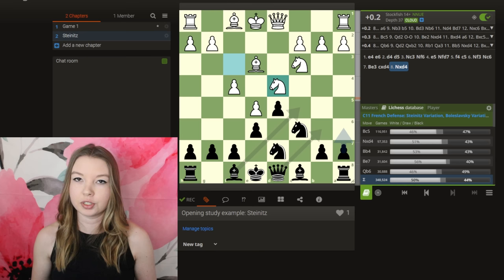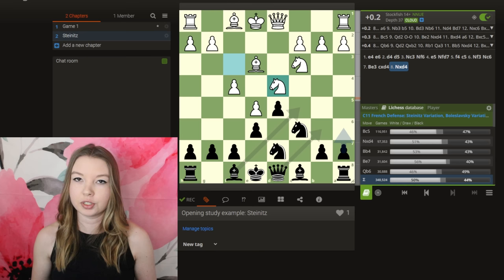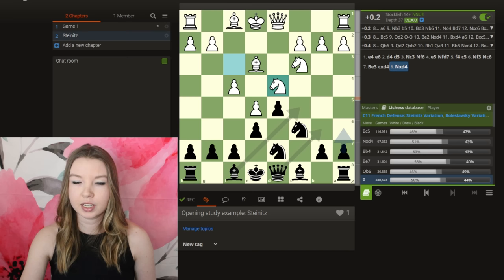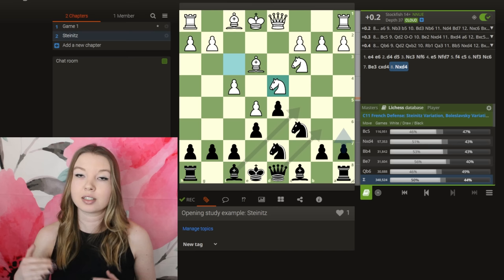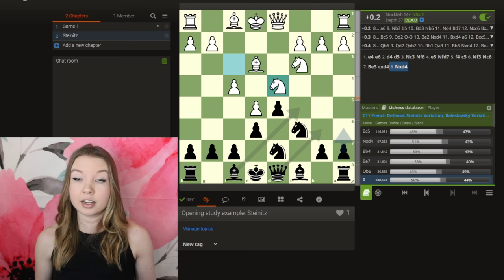The way I do this is a combination of looking at what the computer wants and what is generally being played by players around my level and also by masters. When I was first starting to do this, it was really hard to know when to pay more attention to what the computer wanted versus what was generally played by people around my level. But as you get more experience you'll be able to figure that out and decide which of the best lines you actually want to learn and memorize.